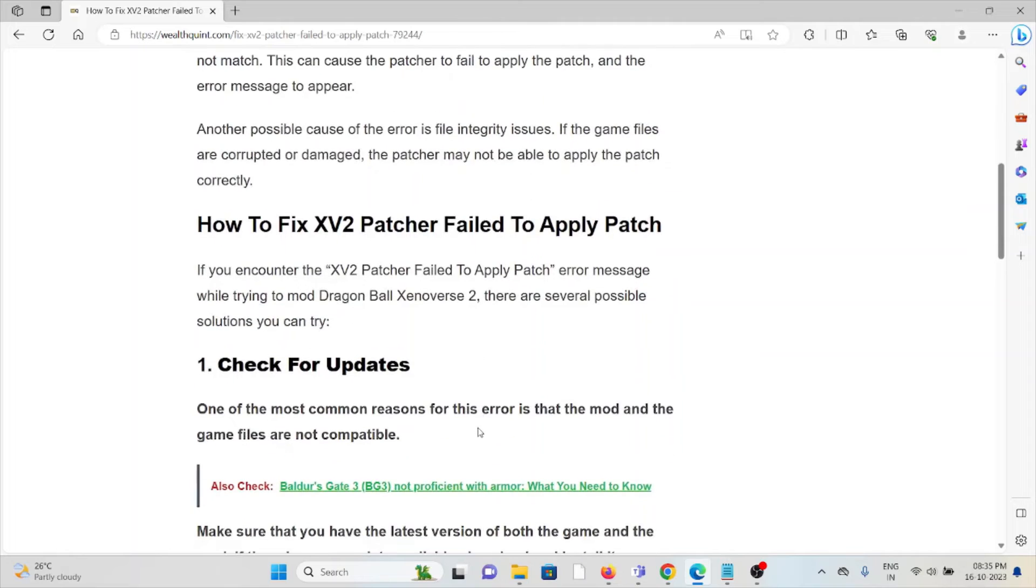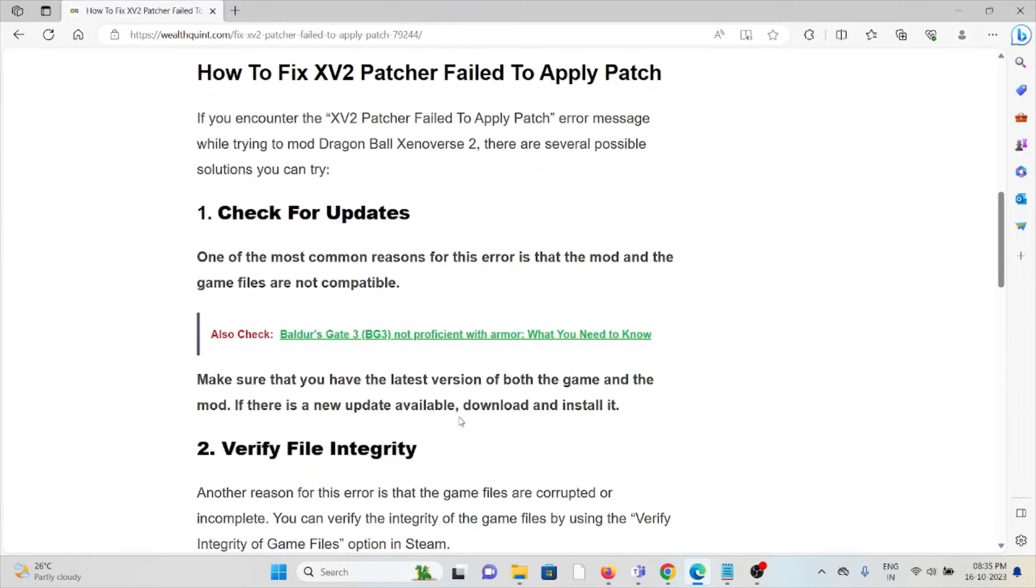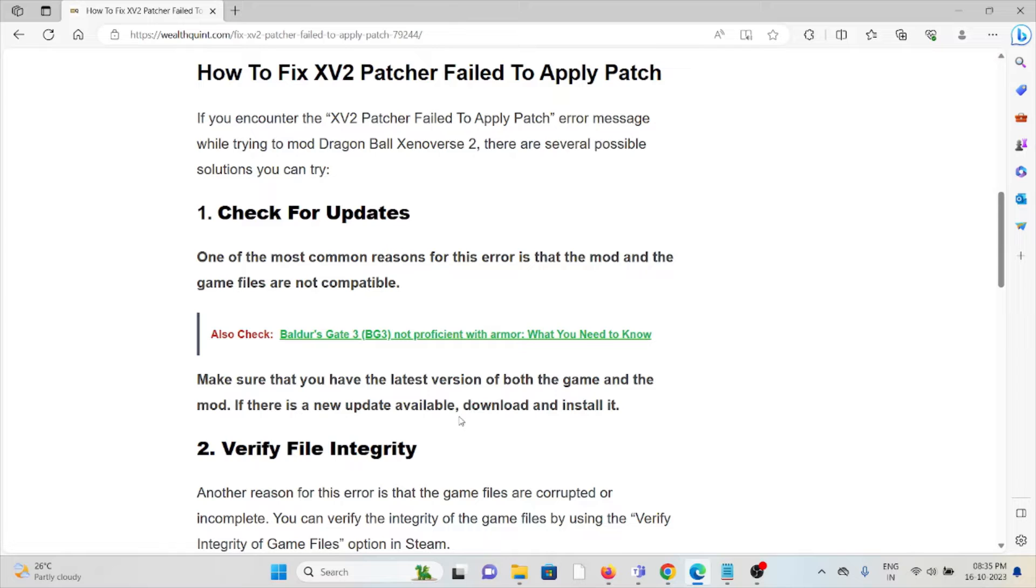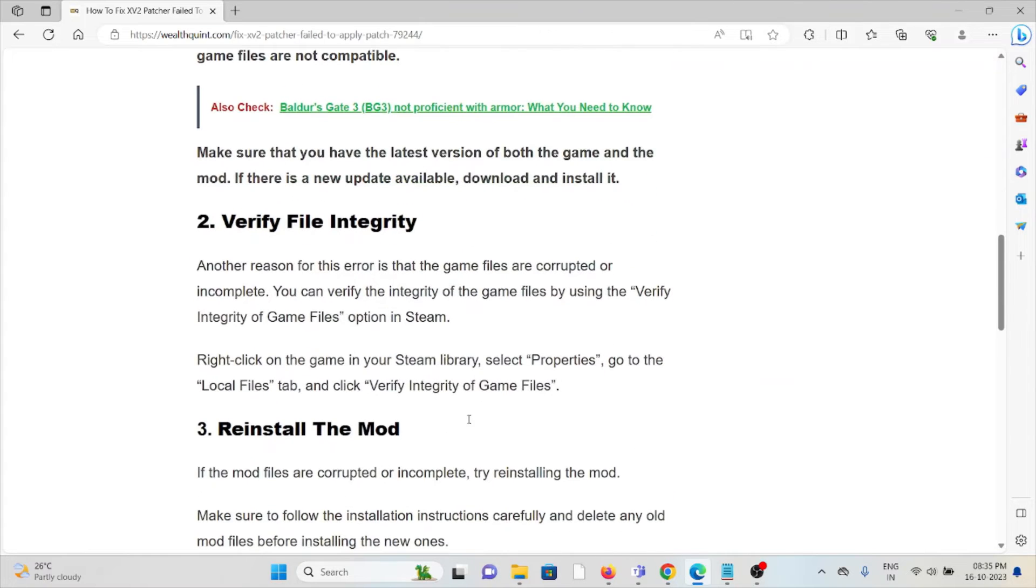So let's see how to fix the XV2 patcher fail to apply patch. The first method is check for updates. One of the most common reasons for the error is that the mod and game files are not compatible. Make sure that you have the latest version of both the game and mod. If there are new updates available, download and install it.